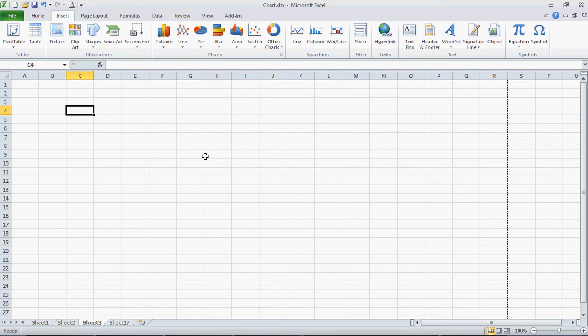So I have my workbook open, and I've got Sheet 3, but maybe I want to change the name of that.